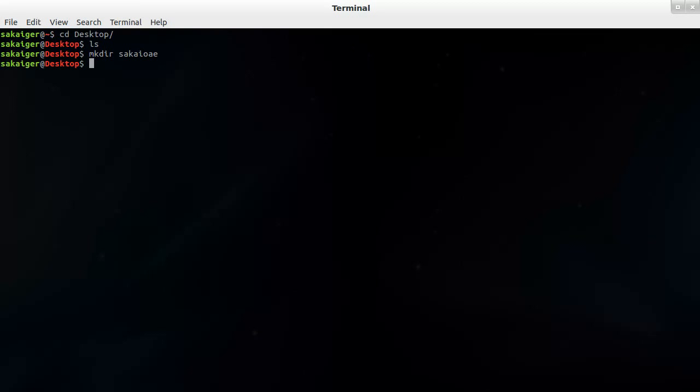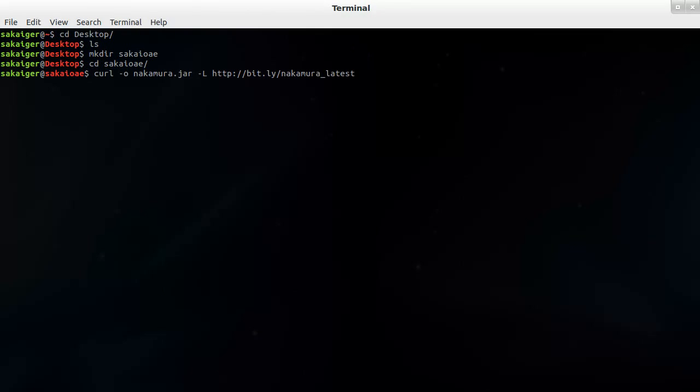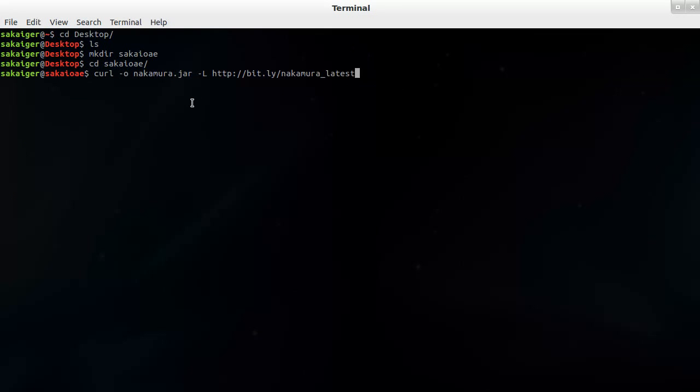From here, I'm going to hop into that directory and I'm going to run a curl command that is going to grab the latest. So this URL will point you to the latest and allow for redirects and name the file nakamura.jar.